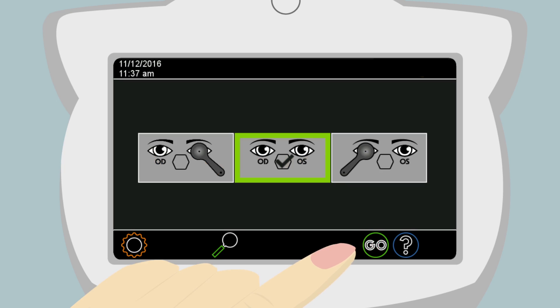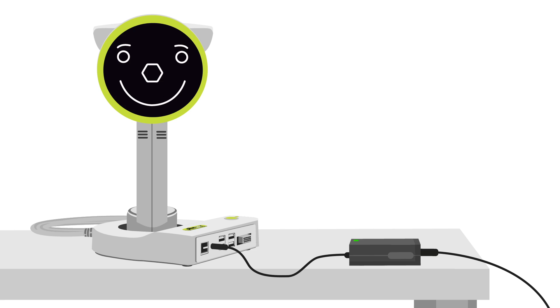Anna is finished assembling her A16 pediatric autorefractor. She turns her device off by pressing and releasing the power button.